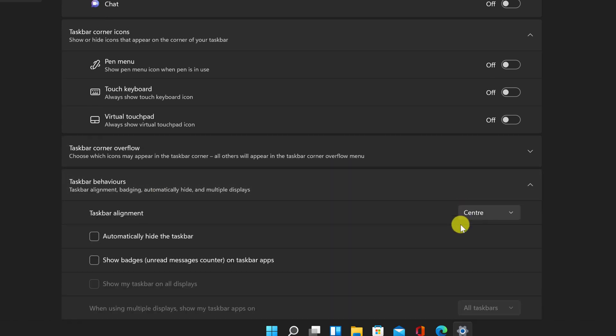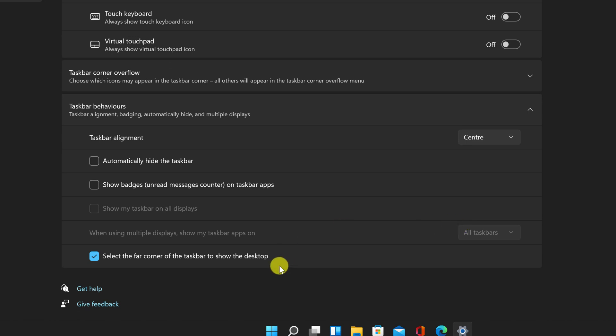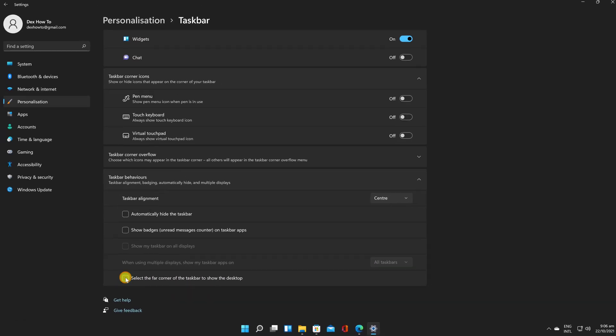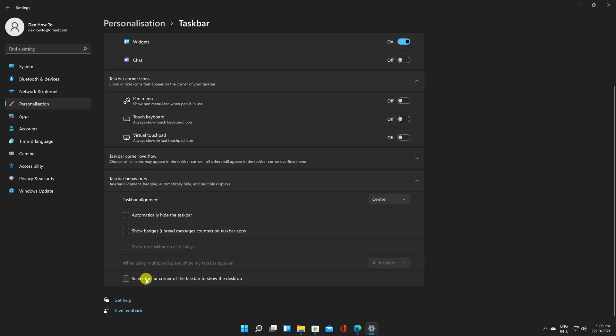Locate the option that says Select the far corner of the taskbar to show the desktop in the resulting drop-down menu.